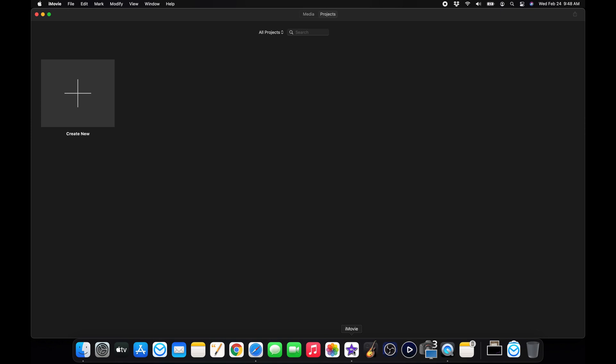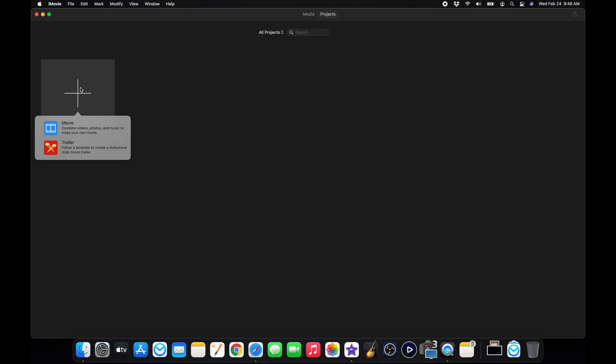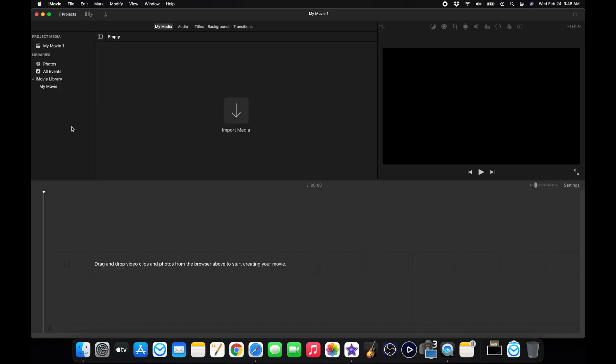This will bring you to the main screen where you can create a new. You want to click on create new and then click on movie because that's what we want to do. We want to create a new movie and this will bring you to your session. This is everything you'll need and this is everything I'll be going over in the next six episodes. For here, we want to first create a new movie. That's what we did.